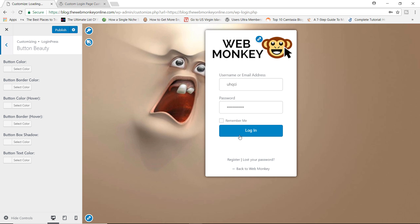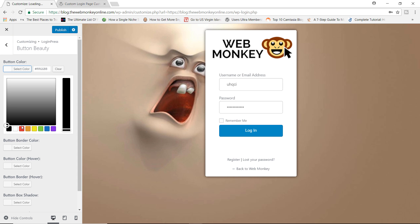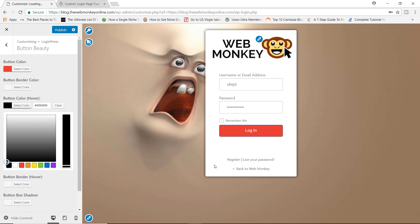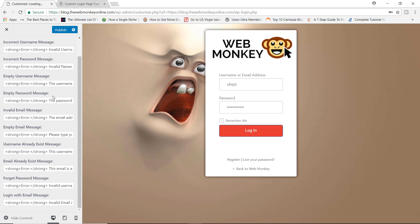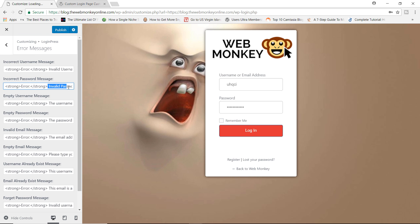You have Button Beauty where you can customize the actual login button itself. So we can change the default value to, let's say, red. We can also add a hover color of let's say black — so if anyone hovers their mouse over the button it changes to black. You can also customize the different kinds of messages a user would get depending on the outcome of their login or registration attempt. For example, if anyone adds the incorrect password, by default the message says 'invalid password' — you can change it to something like 'are you trying to hack me?' You can get really creative with the kinds of messages your users would see.